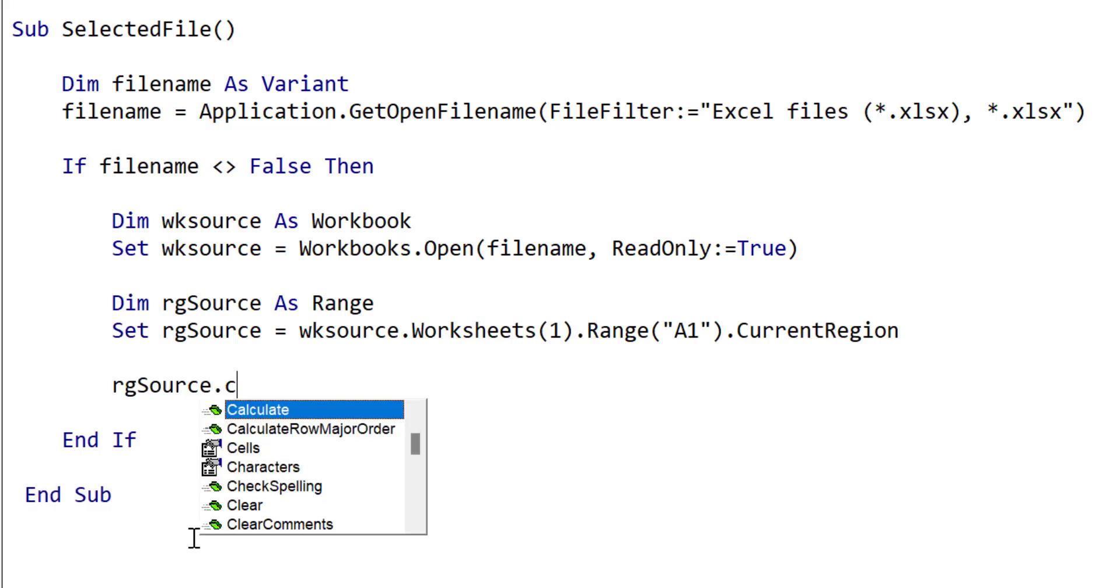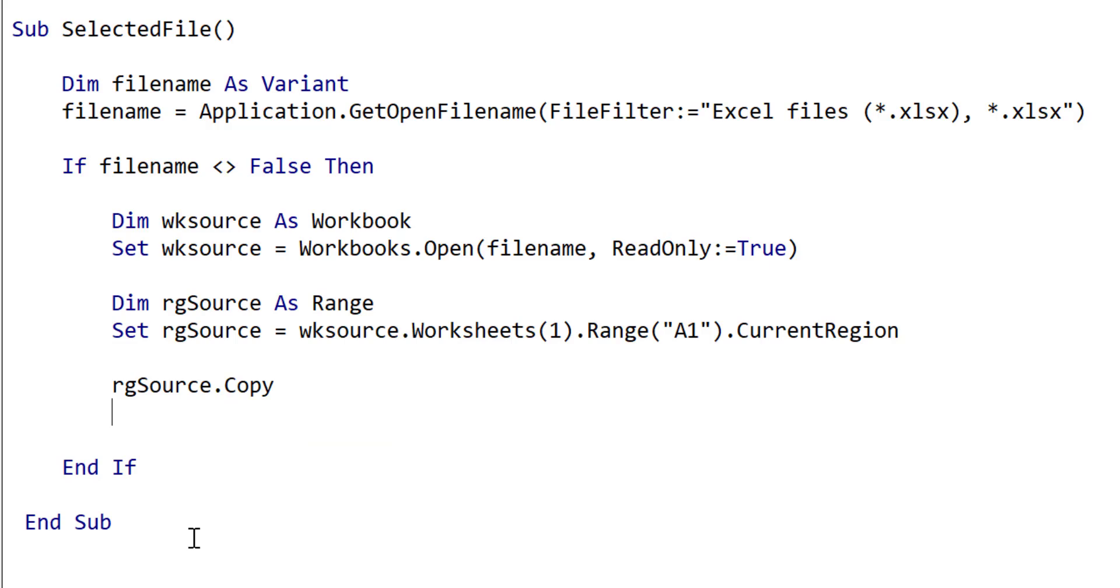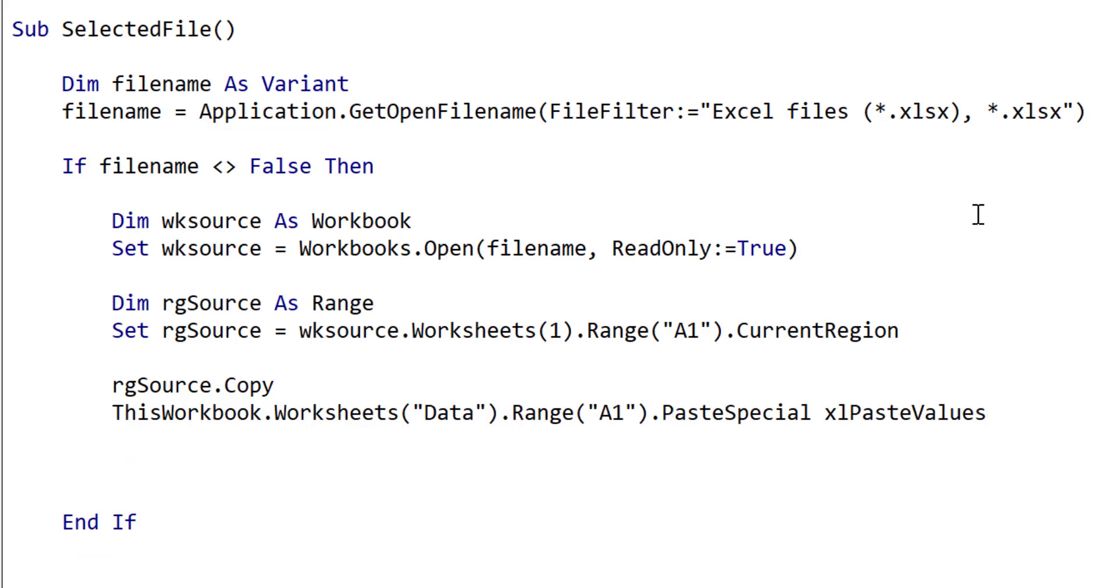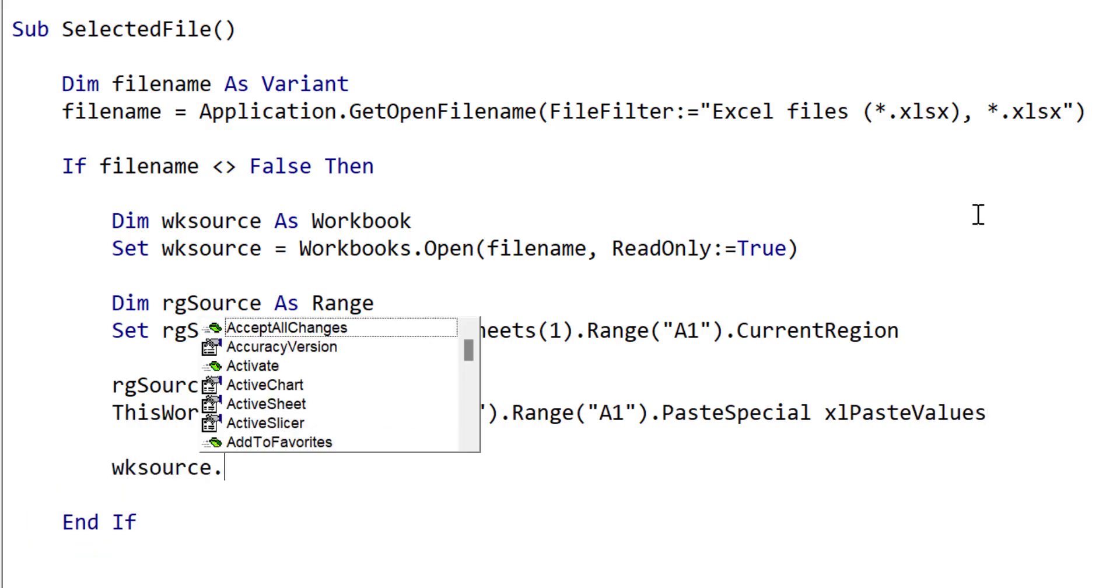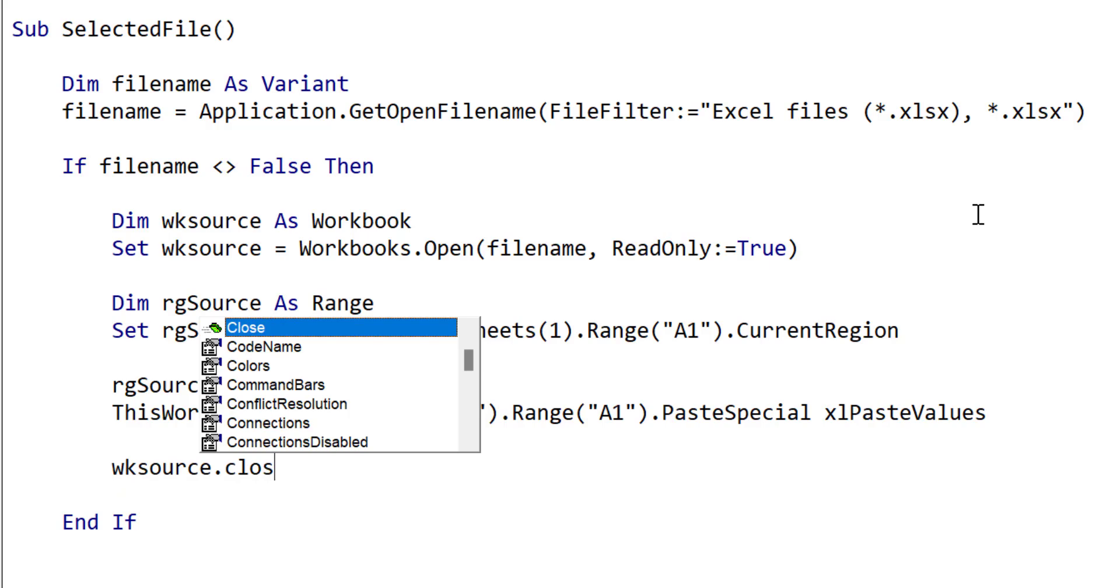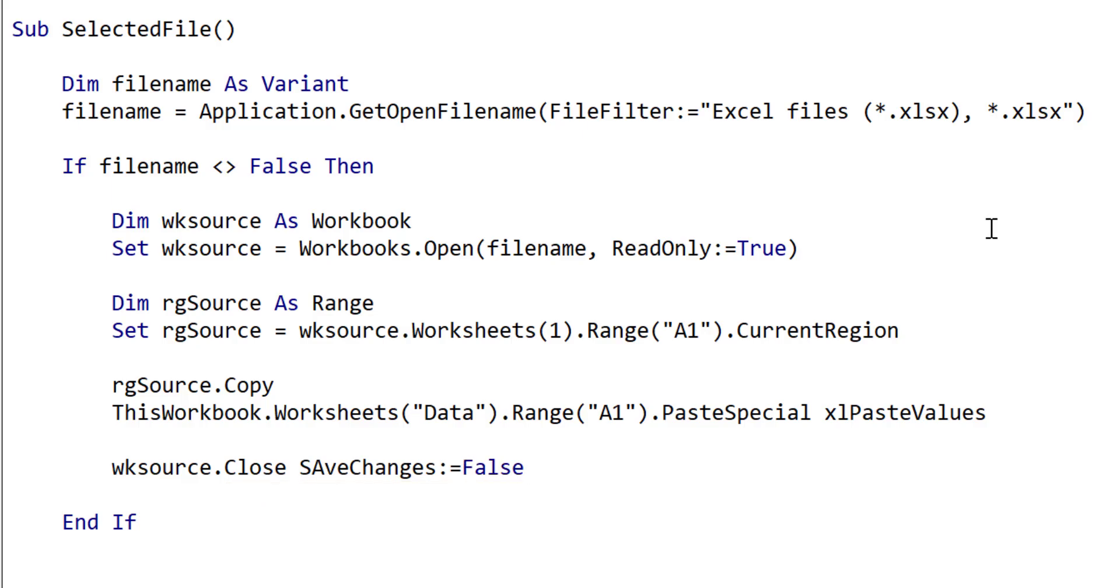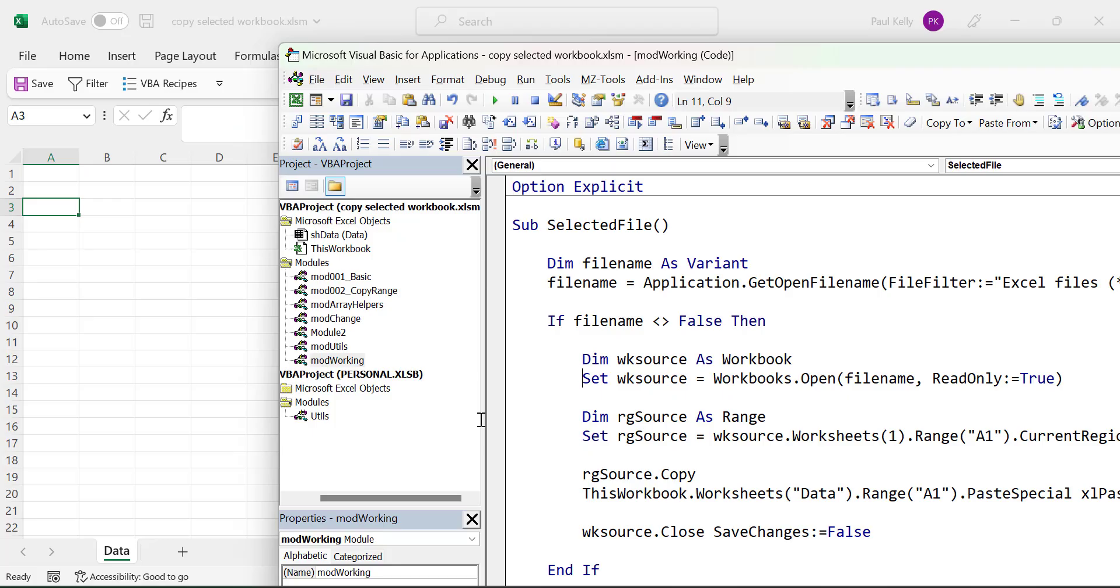We can use the range copy function to copy the data from the worksheet in the selected file. Then we can use paste special and the parameter ExcelPasteValues to copy the values to the sheet in our current workbook. Finally, we close the workbook using the workbook close function. We set save changes to false, so it will ignore any accidental updates we make to the workbook.